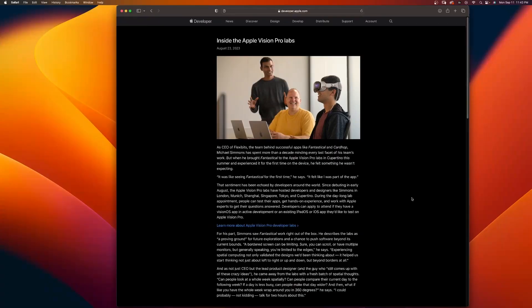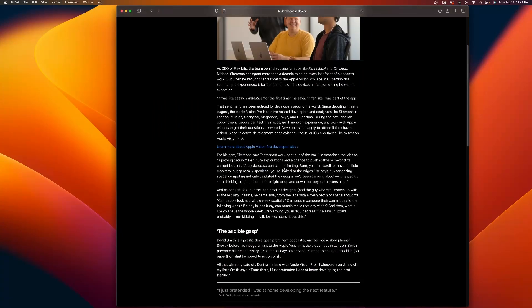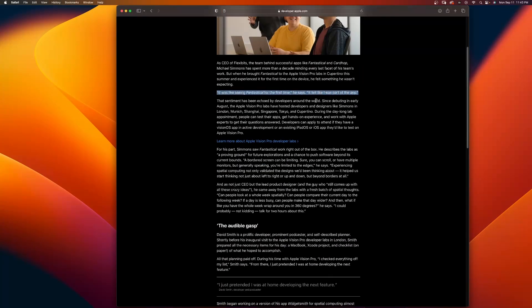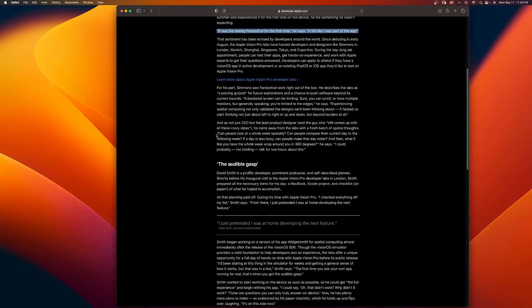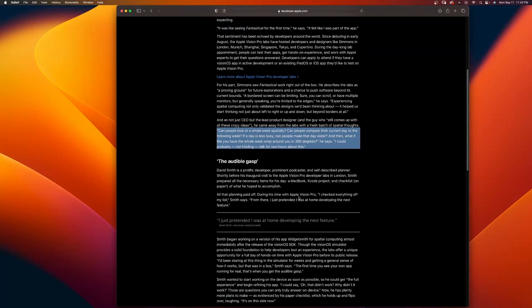So if you want to know more about the Vision Pro Developer Lab, I'll refer you to this article by Apple: Inside the Apple Vision Pro Labs. Read through this. It was like seeing Fantastical for the first time. It's like I felt a part of the app. Look at all the quotes here. I'm not saying this. This is what other people said. So make sure you read through that article in the description below. It gives you a pretty good representation of what it's like to be at an Apple Vision Pro Developer Lab.